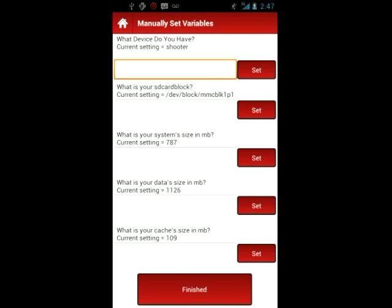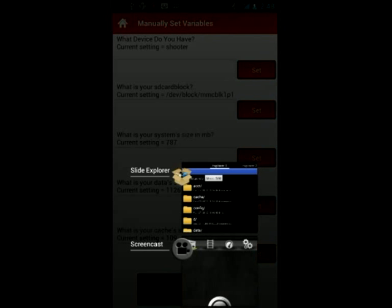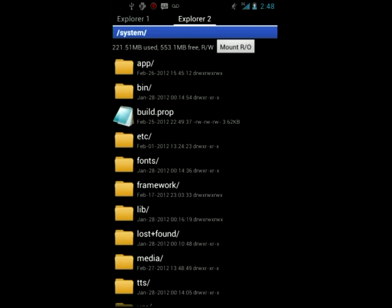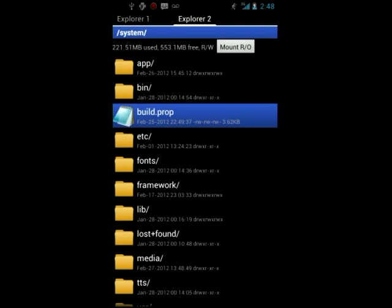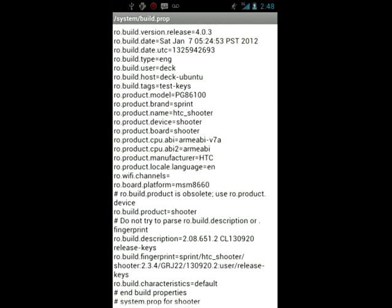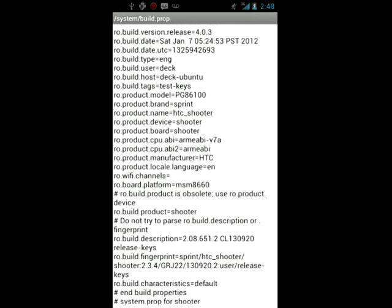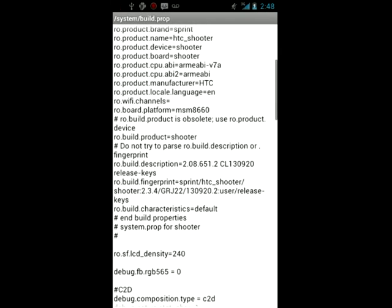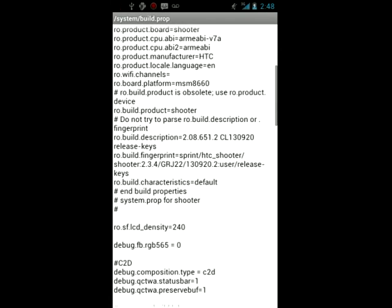First we're going to do what device you have. That's going to be your product board, so you're going to use a file browser. I'm going to use Slide Explorer, and you're just going to want to look at your build prop located in your system. So if you open up the build prop, you're going to scroll and look for the ro.productboard, which on my phone you can see it's equal to shooter. I'll put it right under the title so you can see exactly where that is. So it's at the top line right now, and that's what you would input into Boot Manager Lite for your device name.